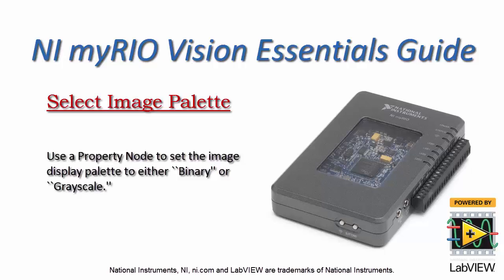Let's learn how to use a Property node to set the image display palette to either binary or grayscale.